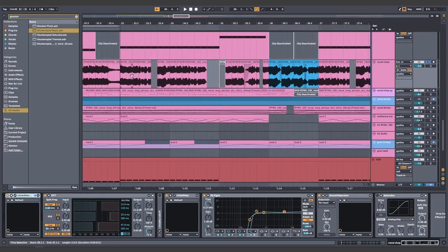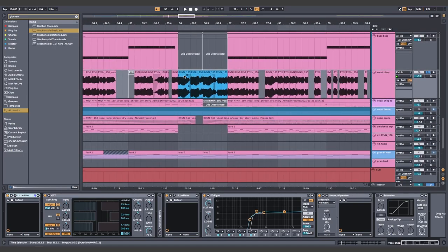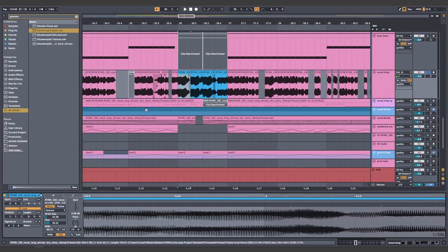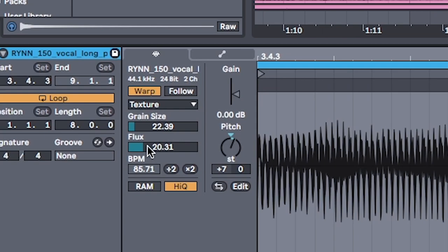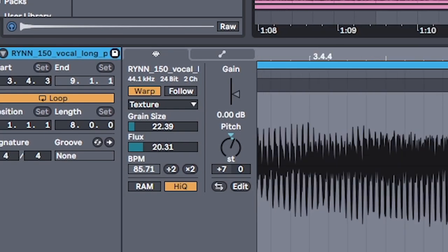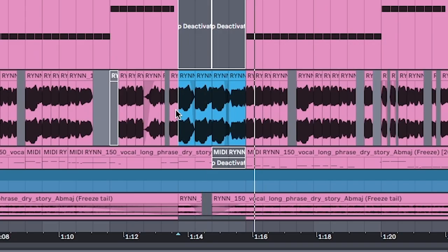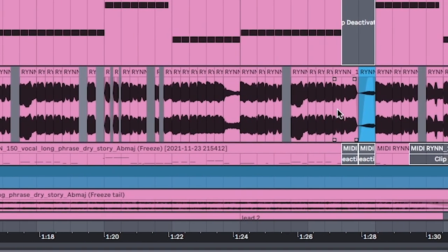To keep the vocal from becoming boring to your listener, add a bit of variation. By setting the warp mode to texture, by experimenting with grain and flux. This works especially well for fills.